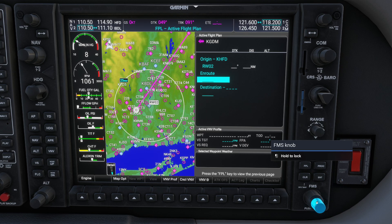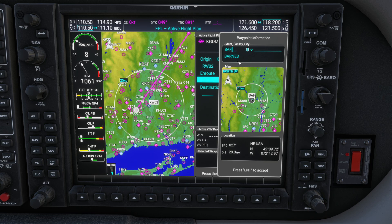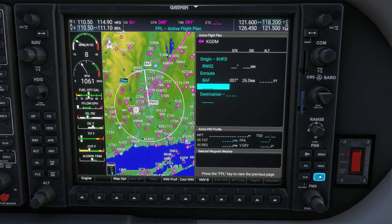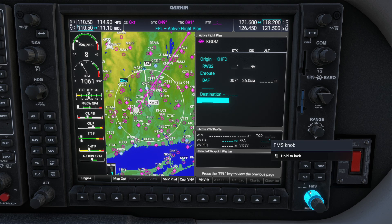I'm going to use a VOR — specifically Barnes (BAF). I'll come down to the little knob, give it a wiggle, press the button, type B-A-F for the VOR, shut off the keyboard, and press enter. That looks good. If I wanted to create another waypoint — say, going up to Orange — I could type that in, but I'm not going to do that today for simplicity. Now I'll use the big knob to take me down to the destination field.